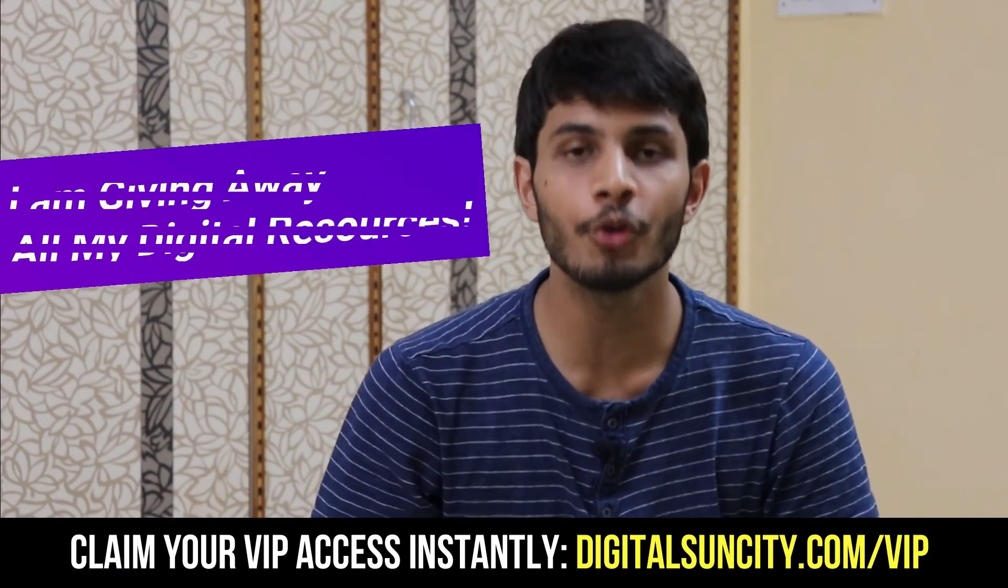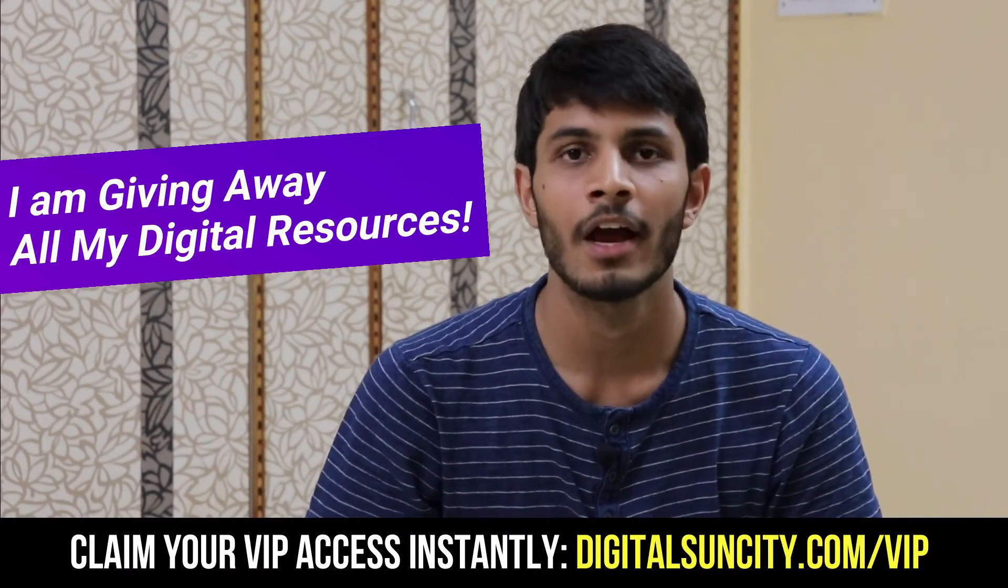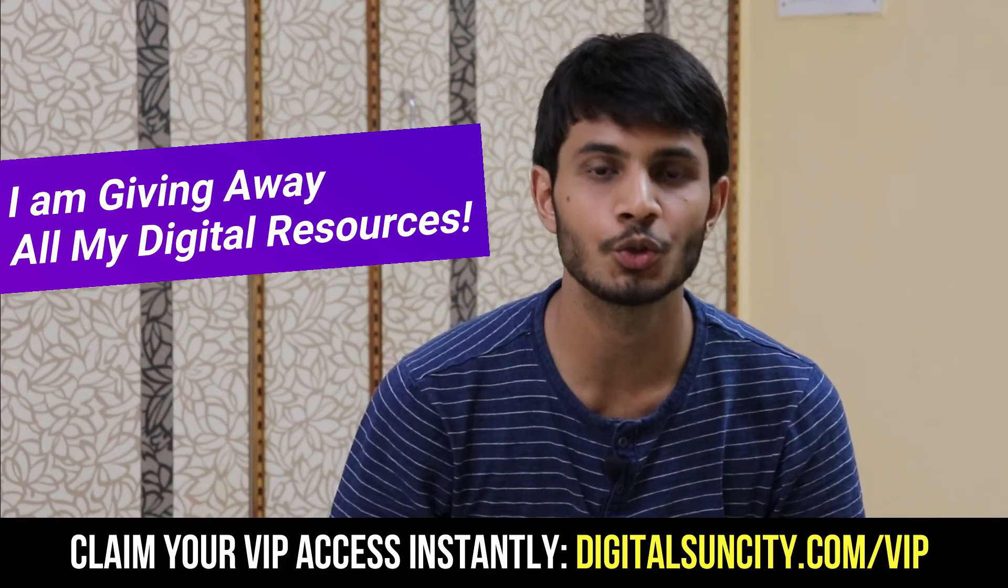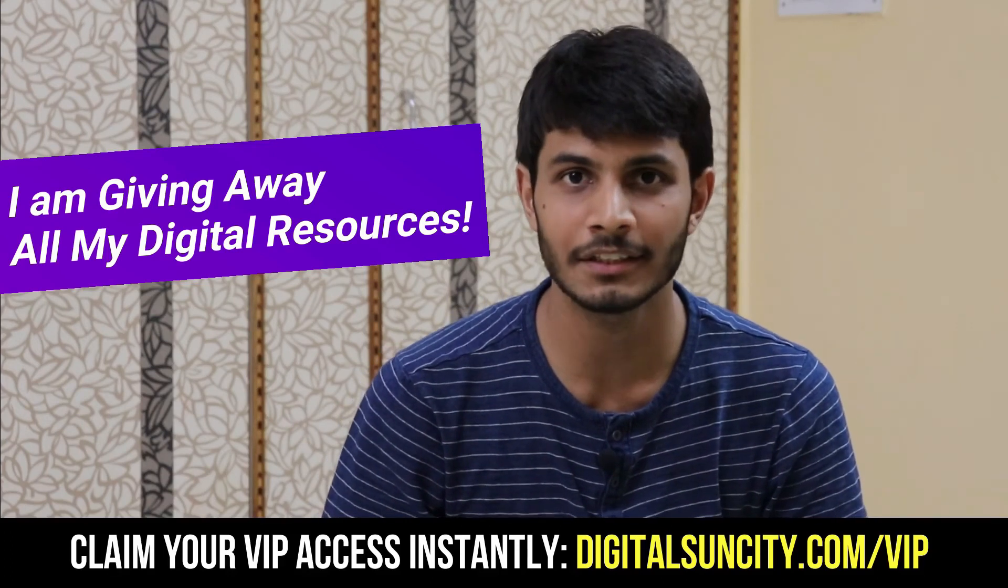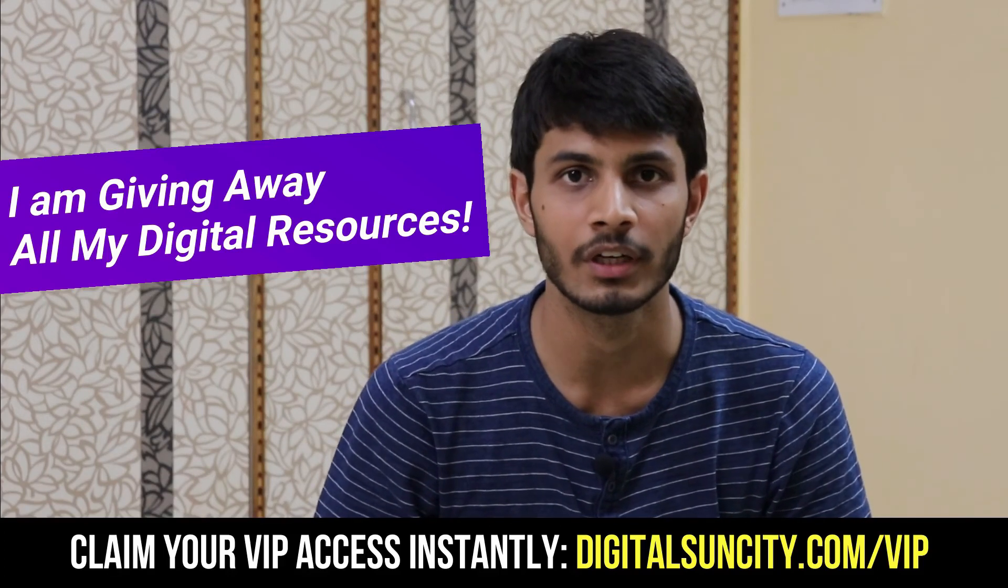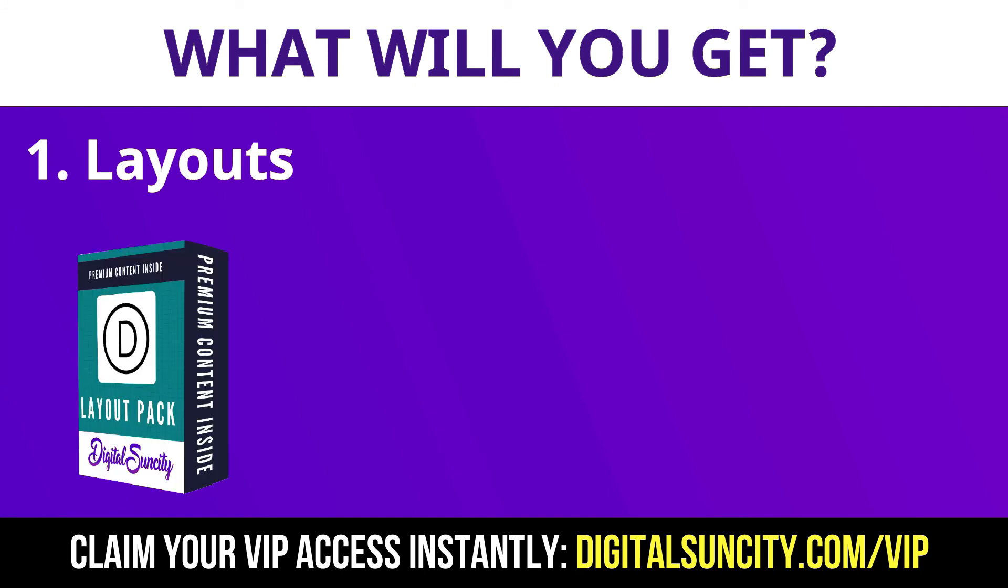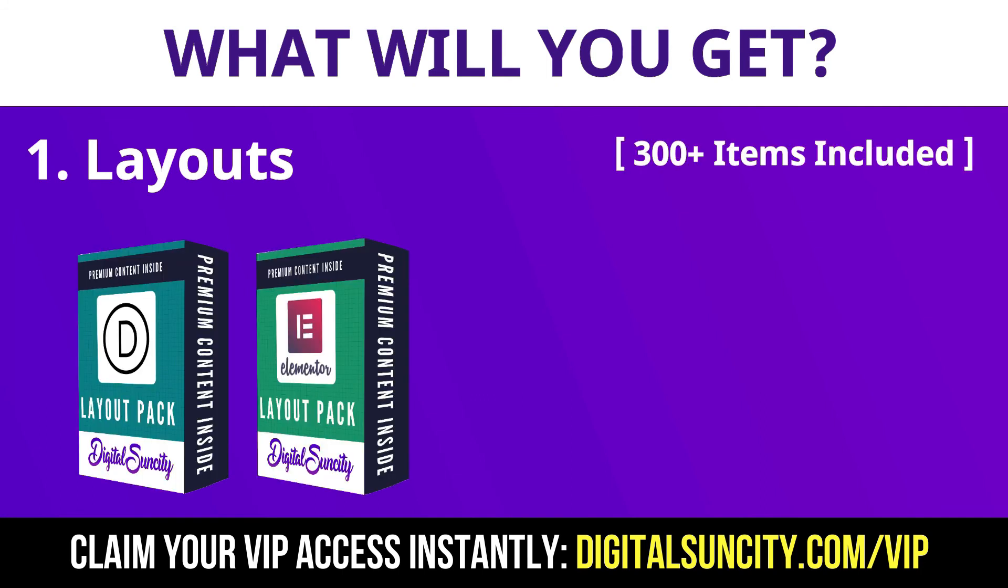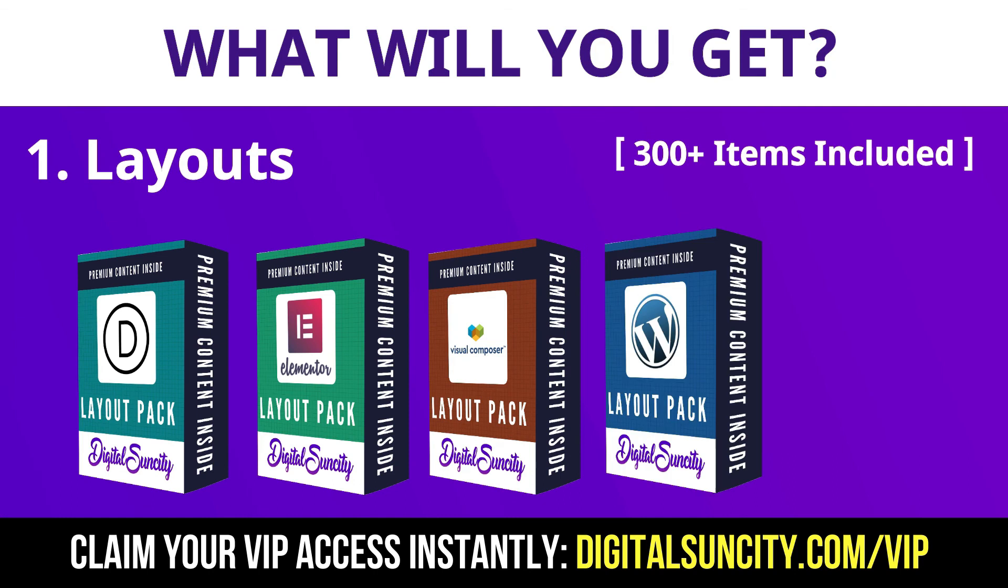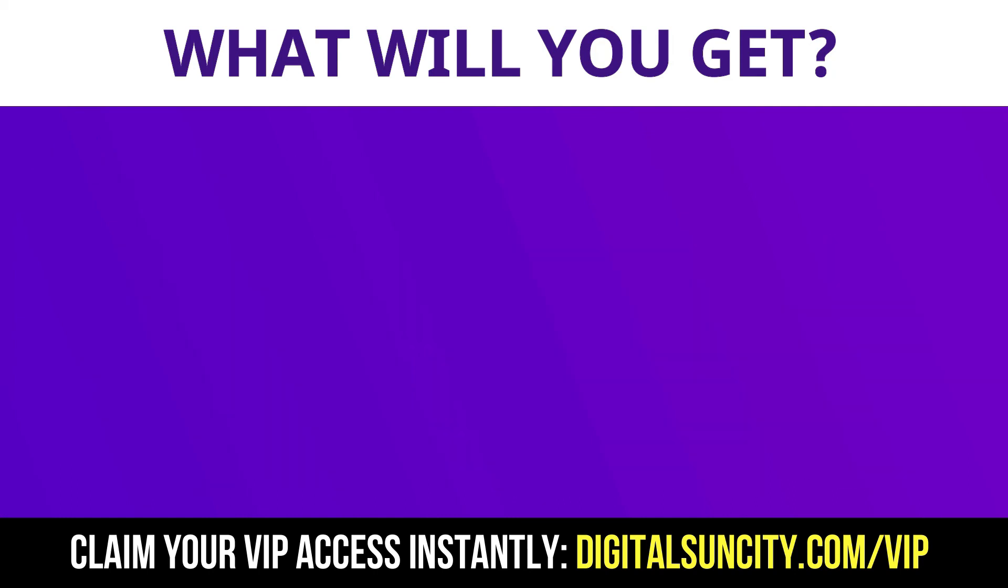Hey, before you quit, I have an amazing offer for you. I am giving away free access to all of my digital resources to all of my viewers. These digital resources can be divided in two types. The first thing is layouts. This includes hundreds of templates for Divi, Elementor, Visual Composer and a lot of royalty free graphics which you can use on any website.